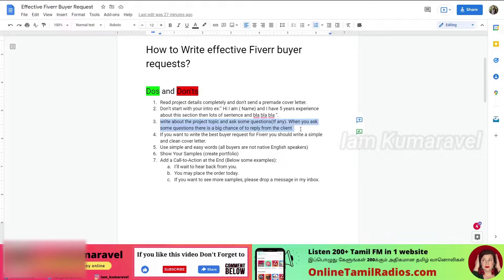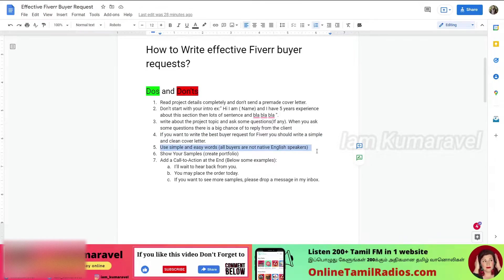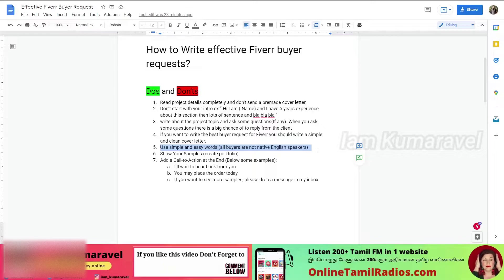The fourth tip is: keep it neat and simple. If you want to ask a question, keep it brief. You can tell the buyer what you want to say simply. The fifth tip is: use very simple words. Avoid complicated words. If you want to communicate with native English speakers, speak in a straightforward way. You can create very simple, clear messages.